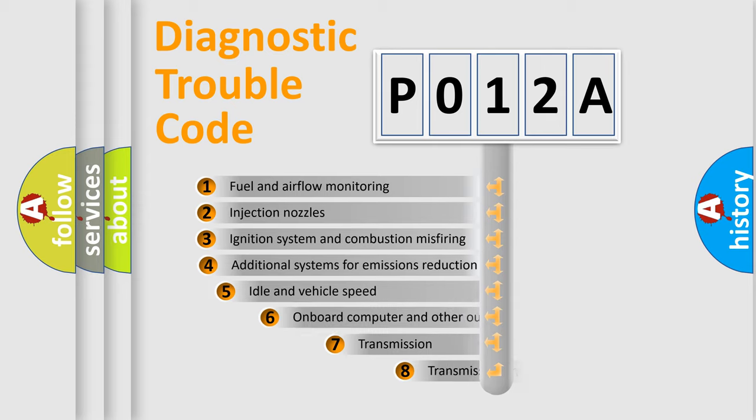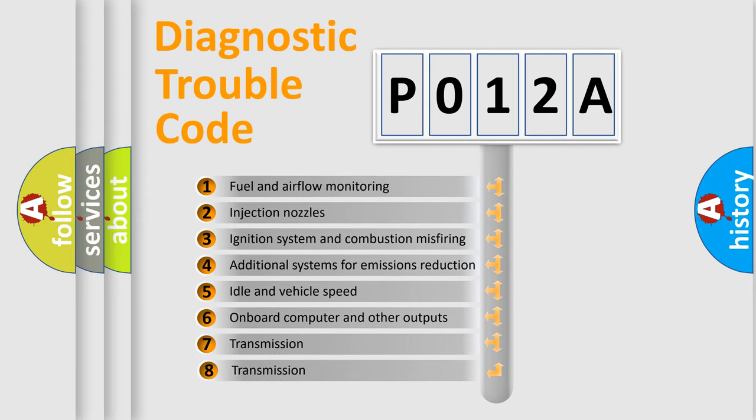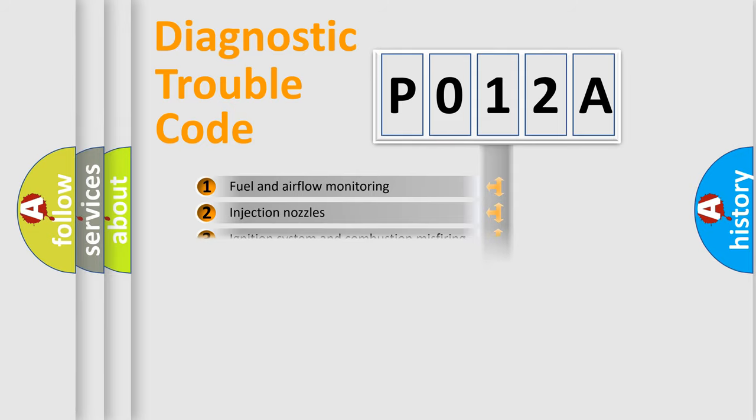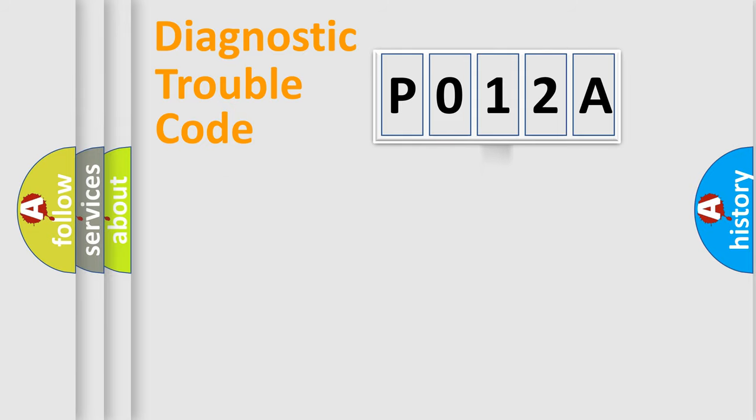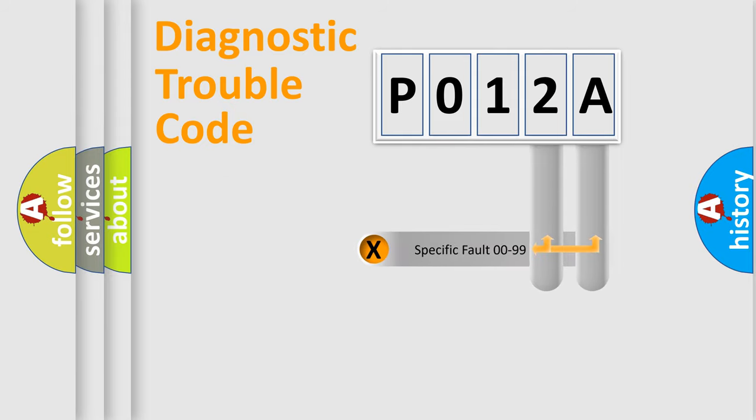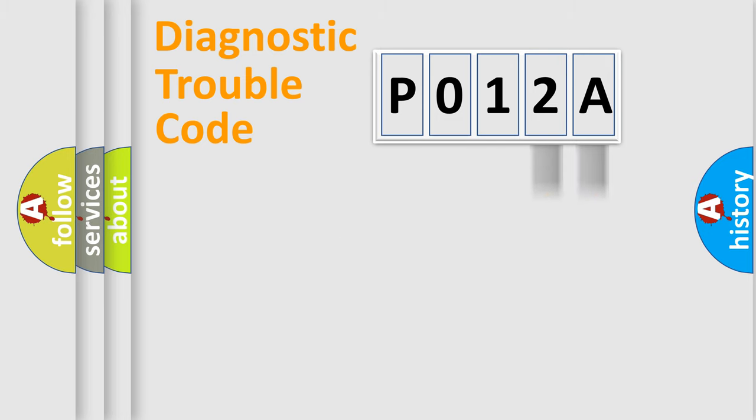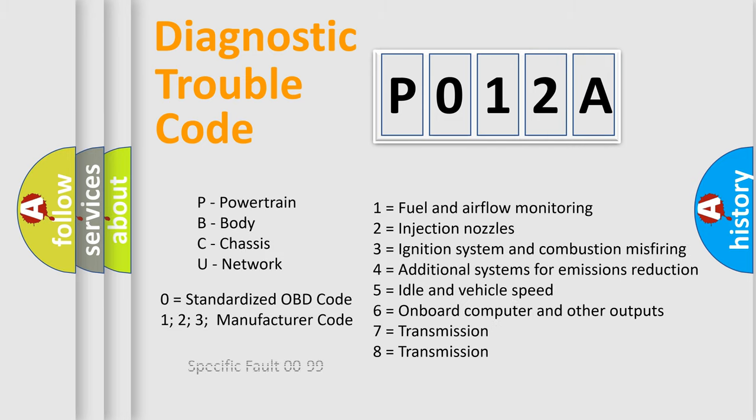The third character specifies a subset of errors. The distribution shown is valid only for the standardized DTC code. Only the last two characters define the specific fault of the group. Let's not forget that such a division is valid only if the other character code is expressed by the number zero.